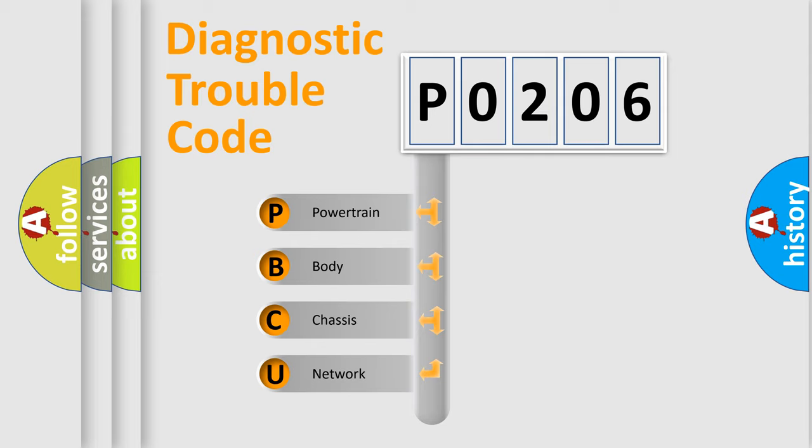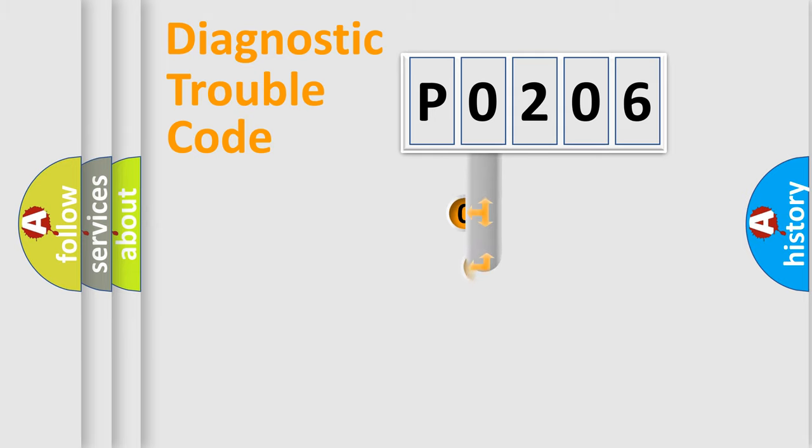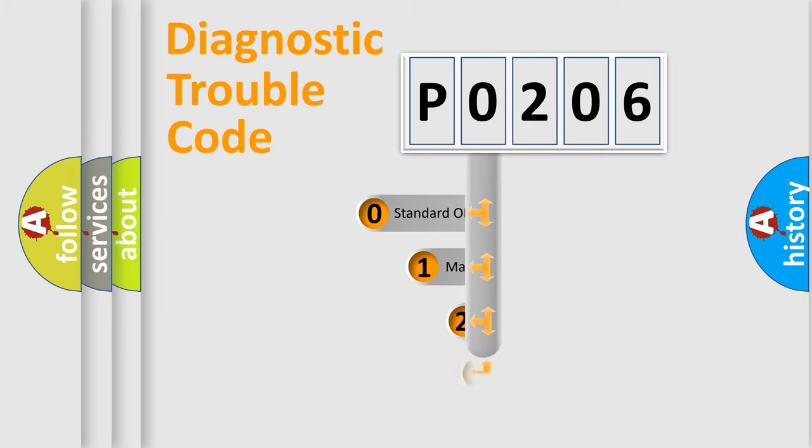We divide the electric system of automobile into four basic units: Powertrain, Body, Chassis, and Network. This distribution is defined in the first character code.